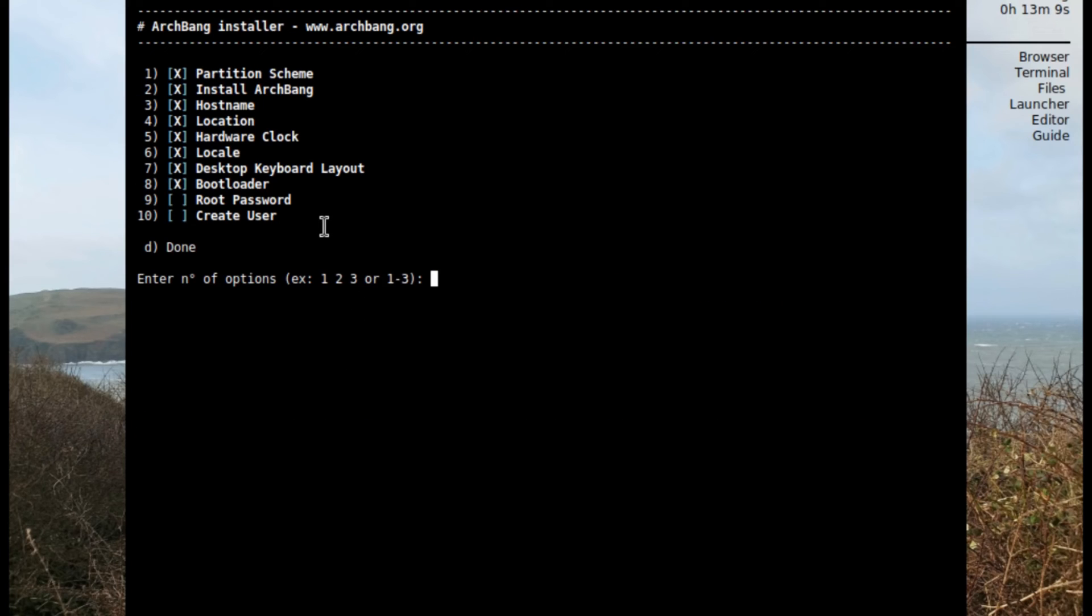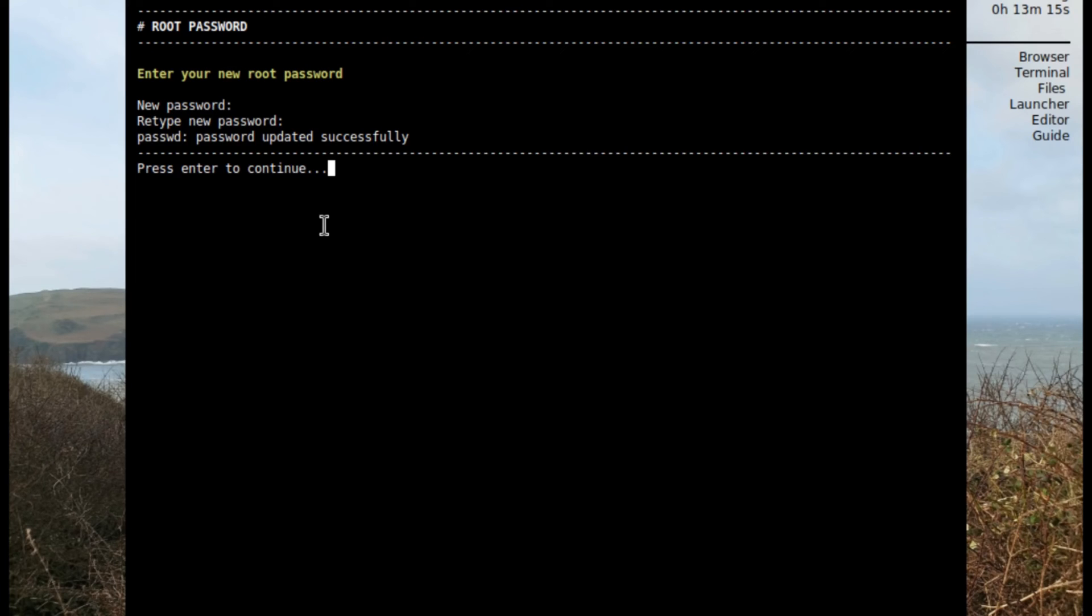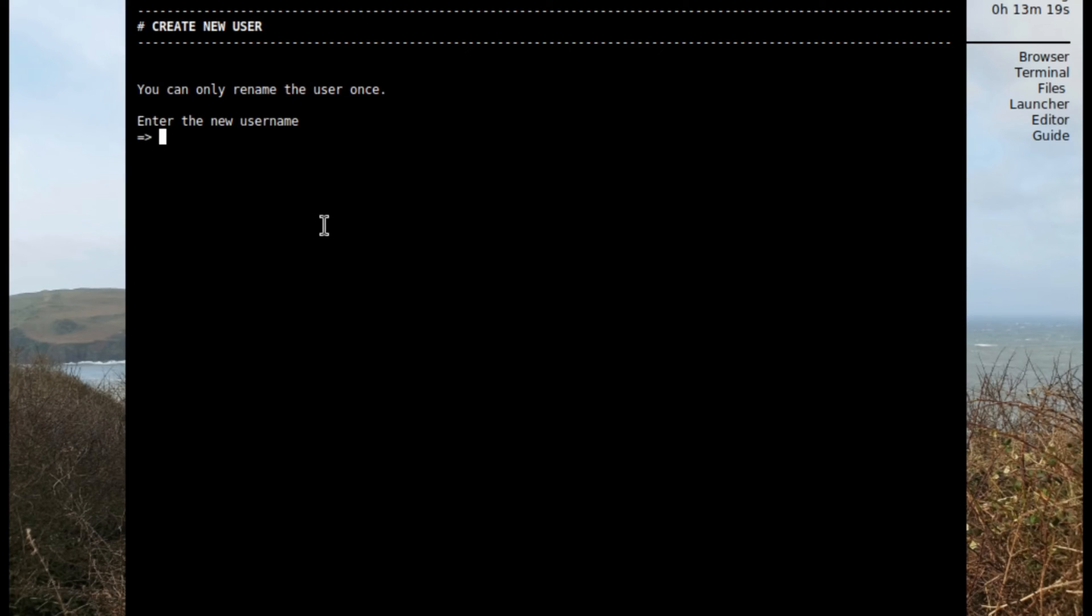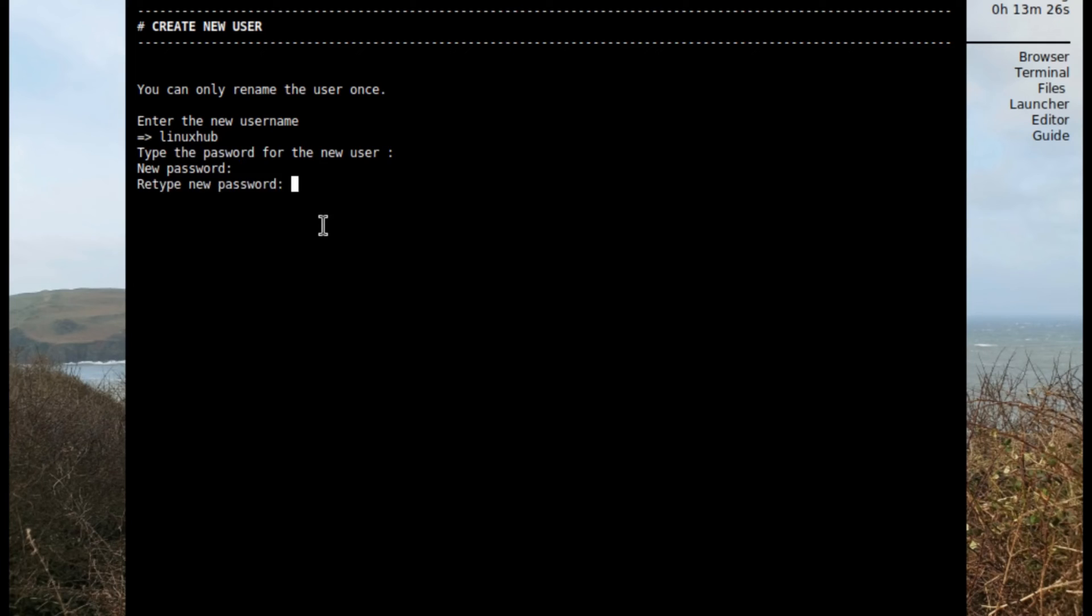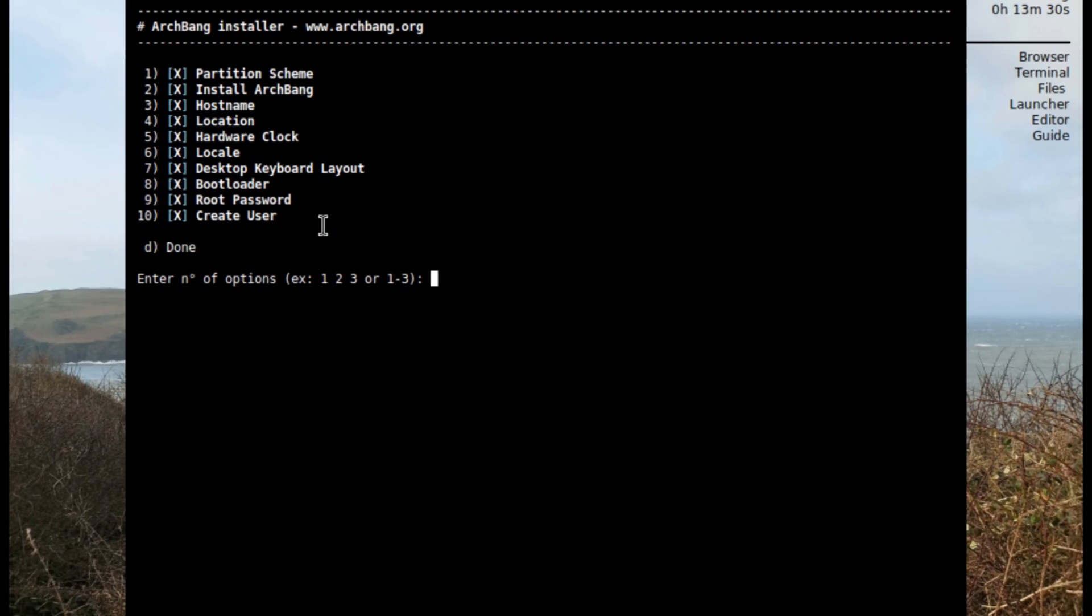Now that's done, let's go to nine set up a root password. That's done. And the final one, create a user. Give it a password, repeat it, and we're pretty much done here. Now if we click on D it should reboot the system.